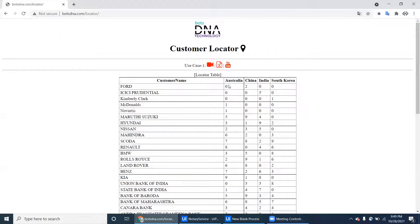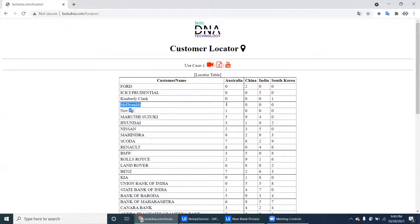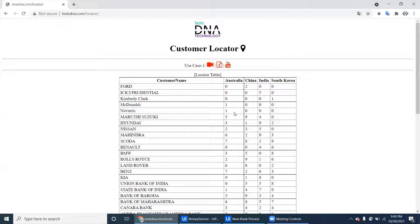For example, let's take Australia. If it's zero locations, it has to ignore that particular customer in that country sheet. So in Australia, ignore those entries and start from McDonald's — one location in Australia. Another entry has five locations in Australia.